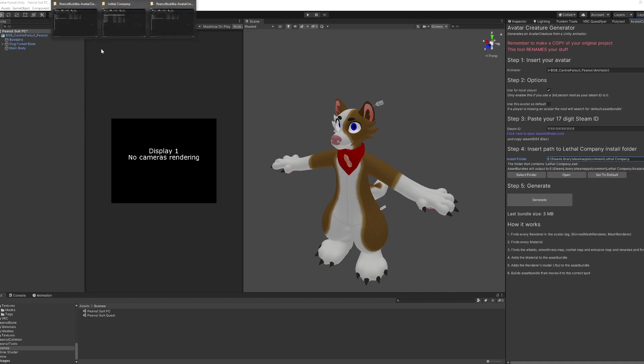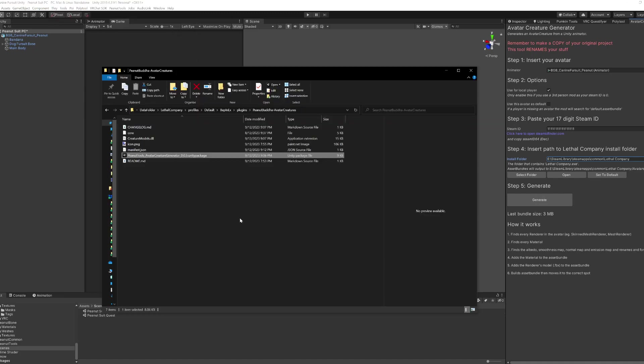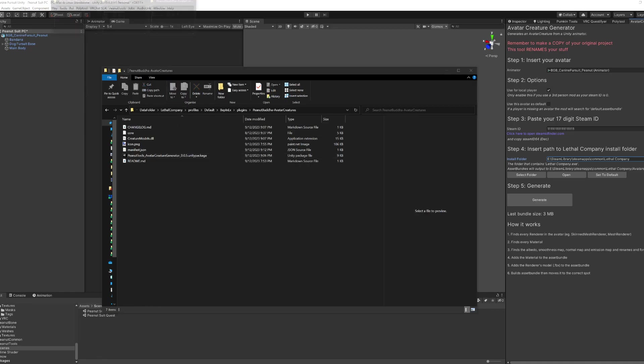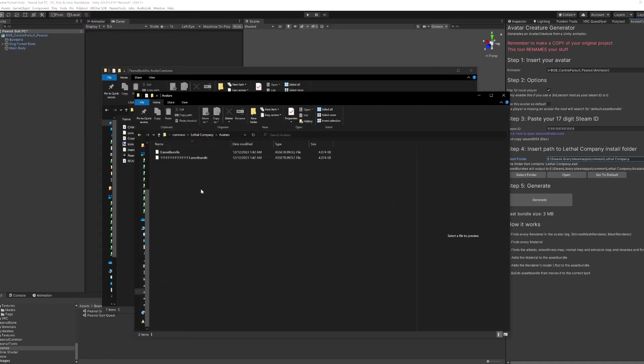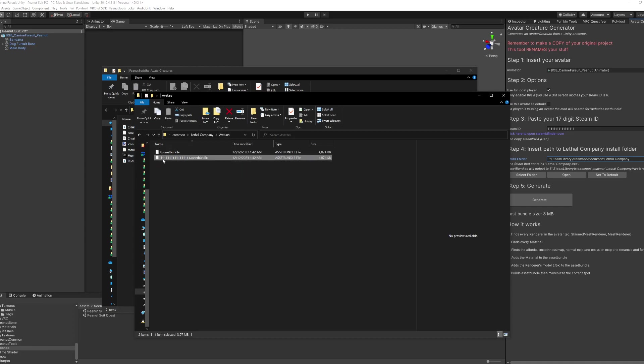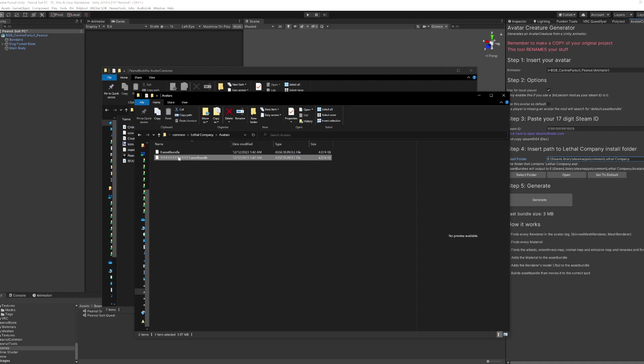And if I go into my avatars folder, you'll see that there is a zero because I ticked that box, and then there's the steam digits dot asset bundle. So for your friends, you want to send them your own asset bundle with the 17 digits. That way when mod loads, it should all detect them fine. And that's kind of all you gotta do.